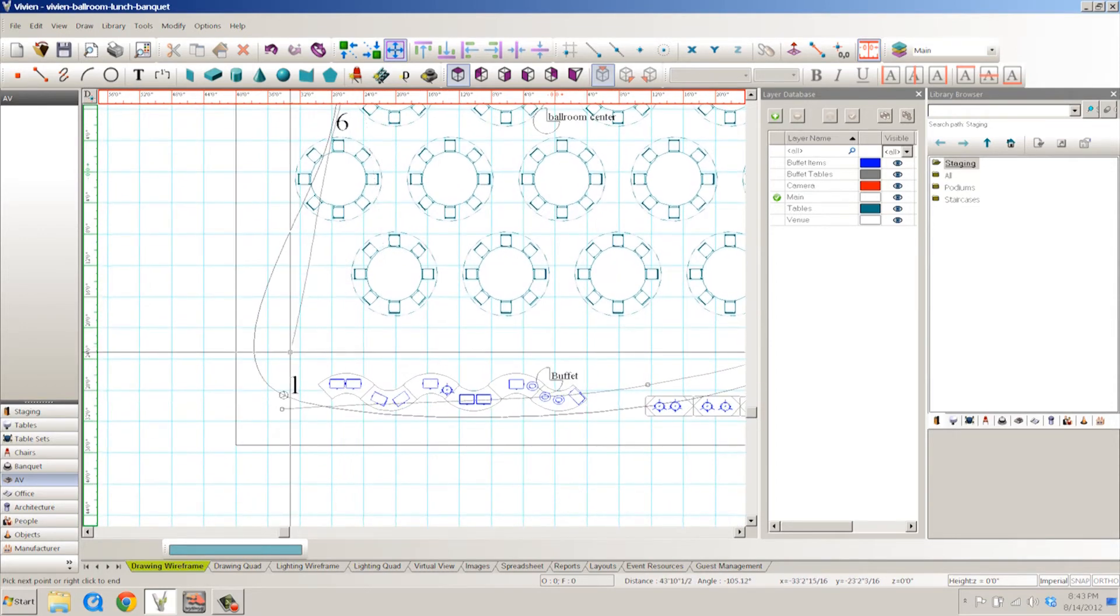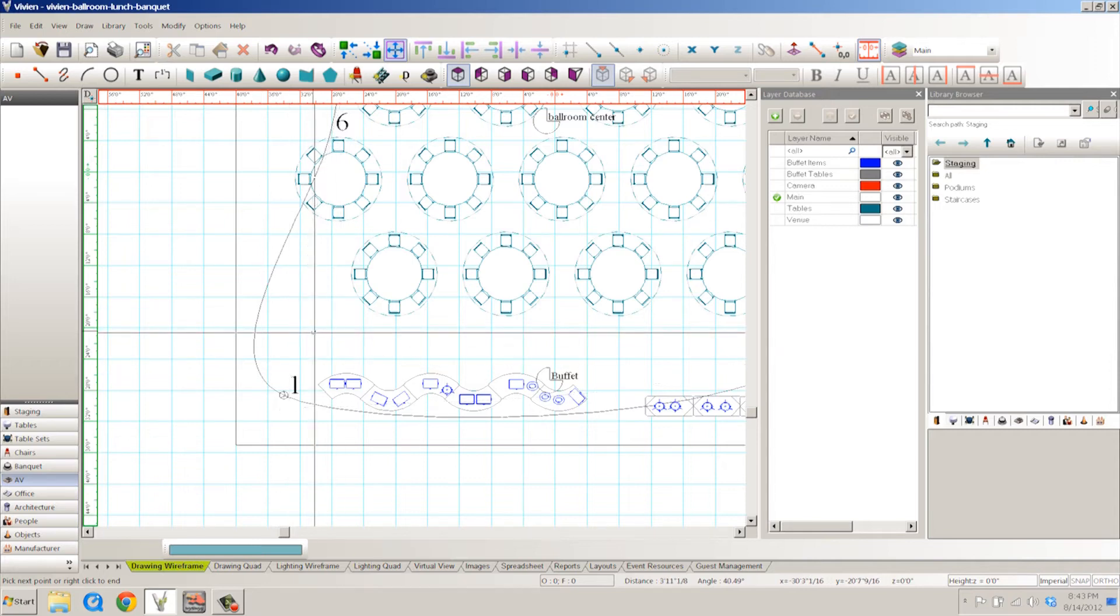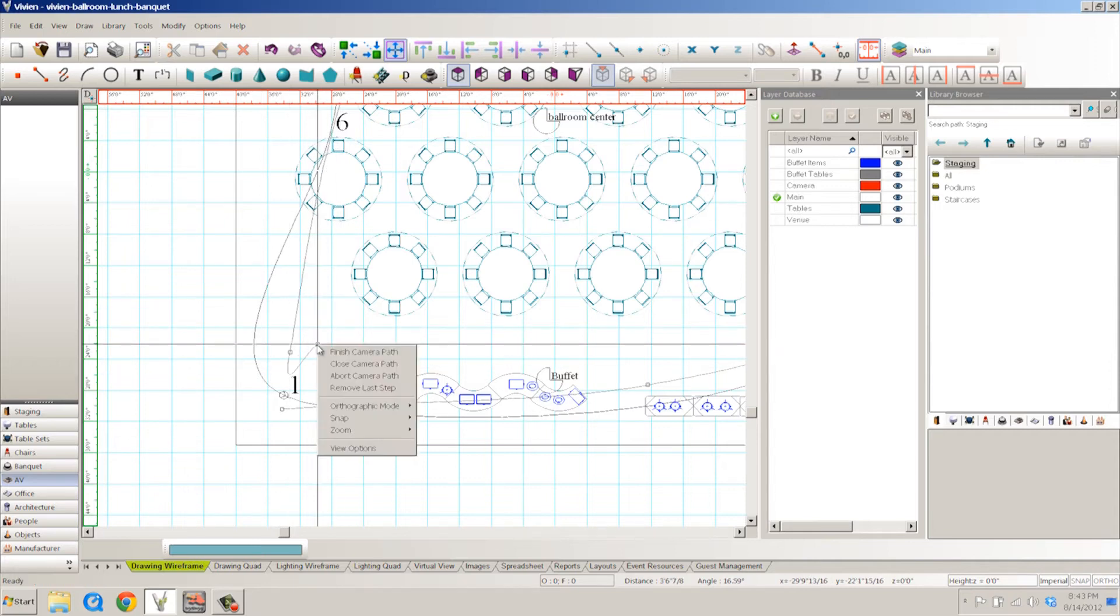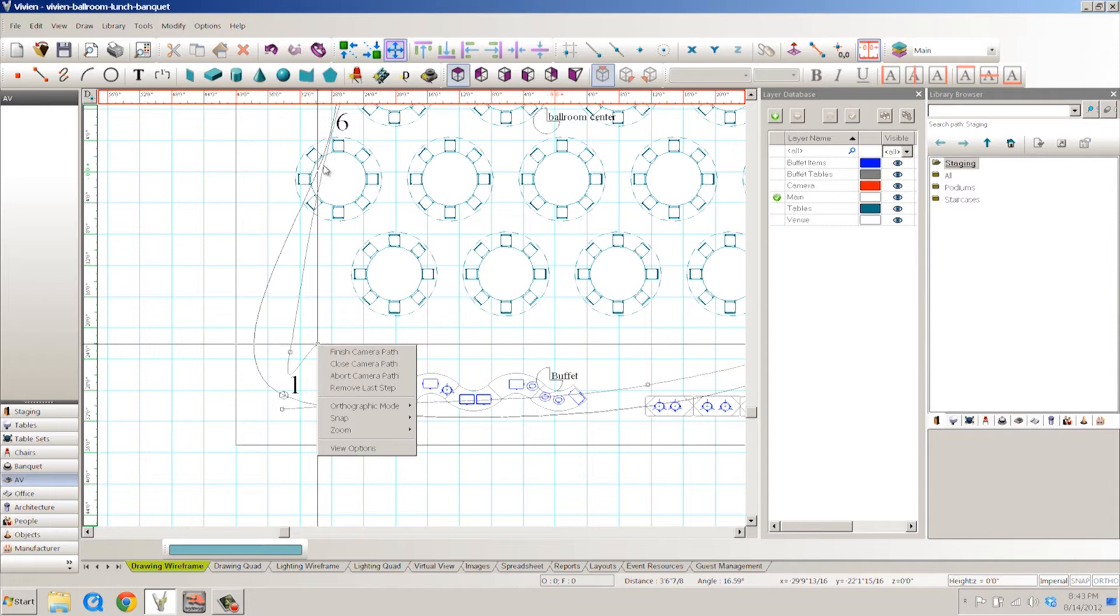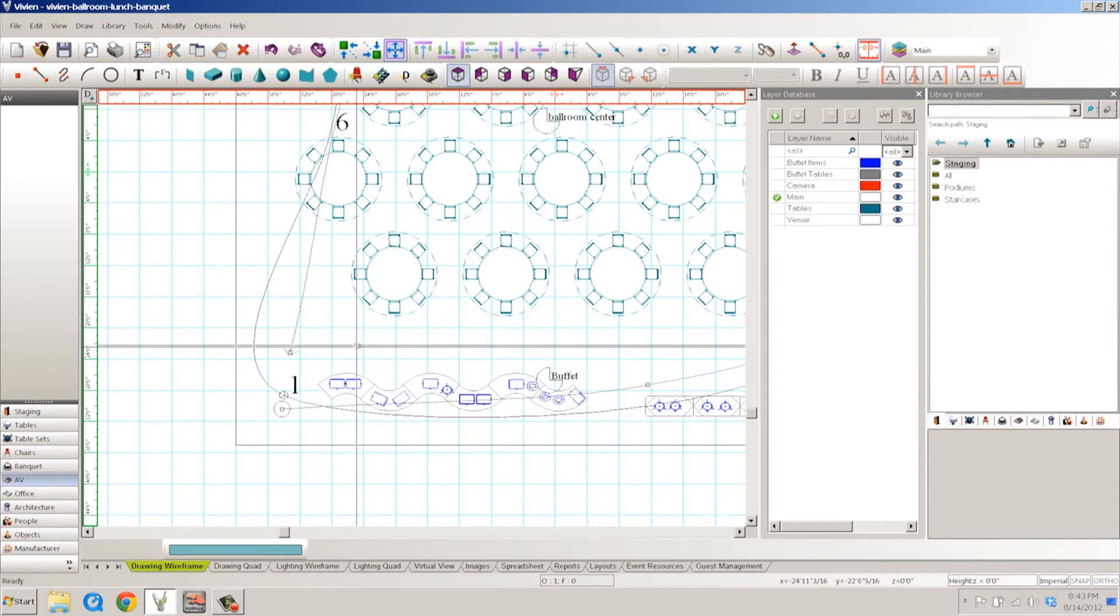So here, simple path. When I'm done, I can do one of two things. I can right click, finish camera path, close camera path. I can abort the camera path, or remove the last step, which would take me back to around here, my last click. I'm going to finish the camera path.